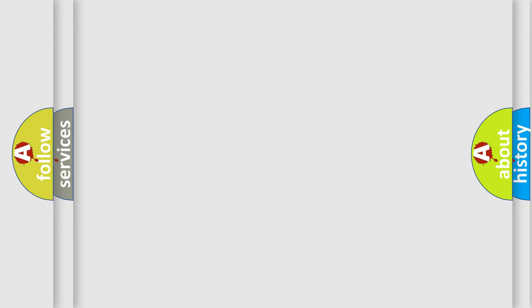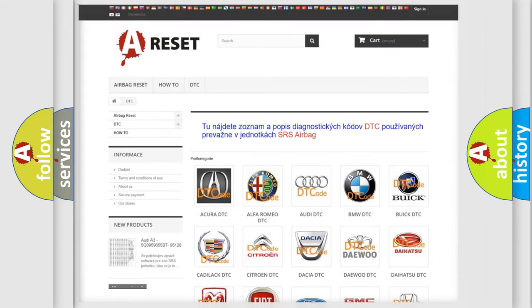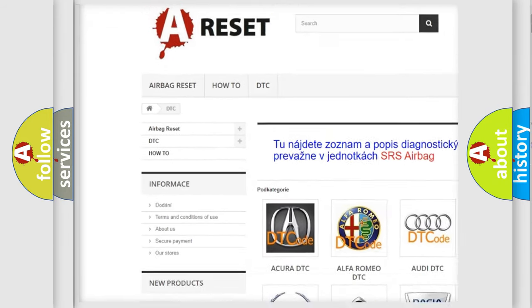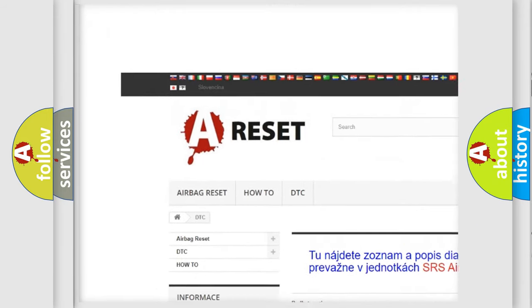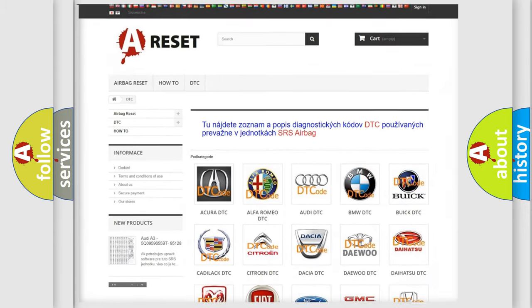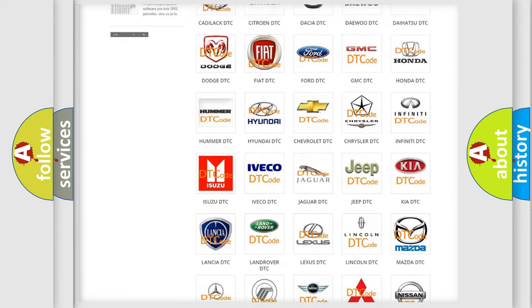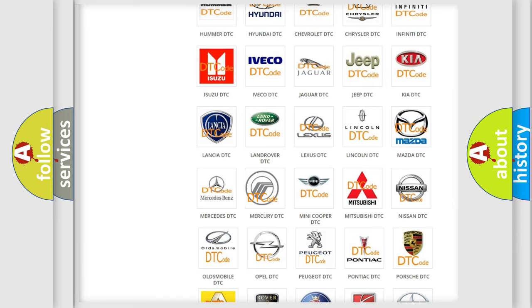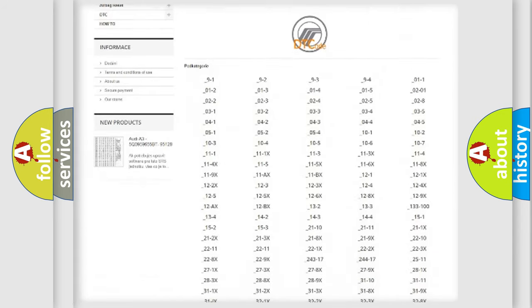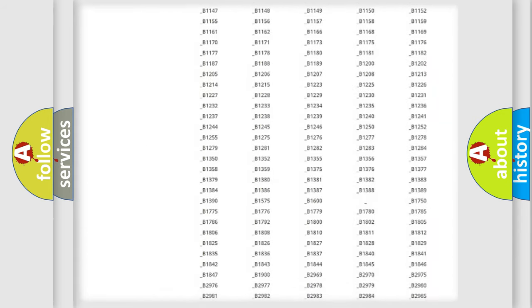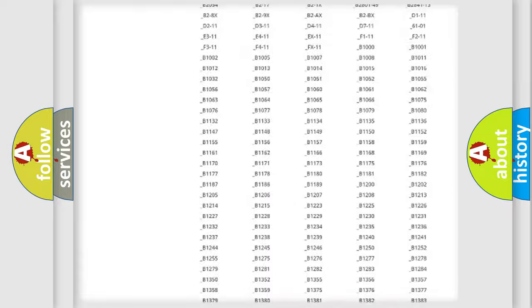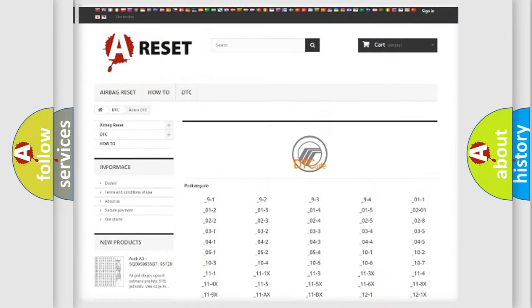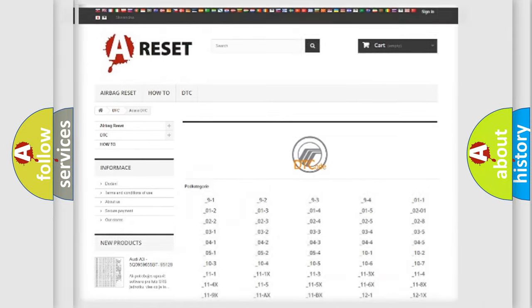Our website airbagreset.sk produces useful videos for you. You do not have to go through the OBD2 protocol anymore to know how to troubleshoot any car breakdown. You will find all the diagnostic codes that can be diagnosed in Mercury vehicles, also many other useful things.